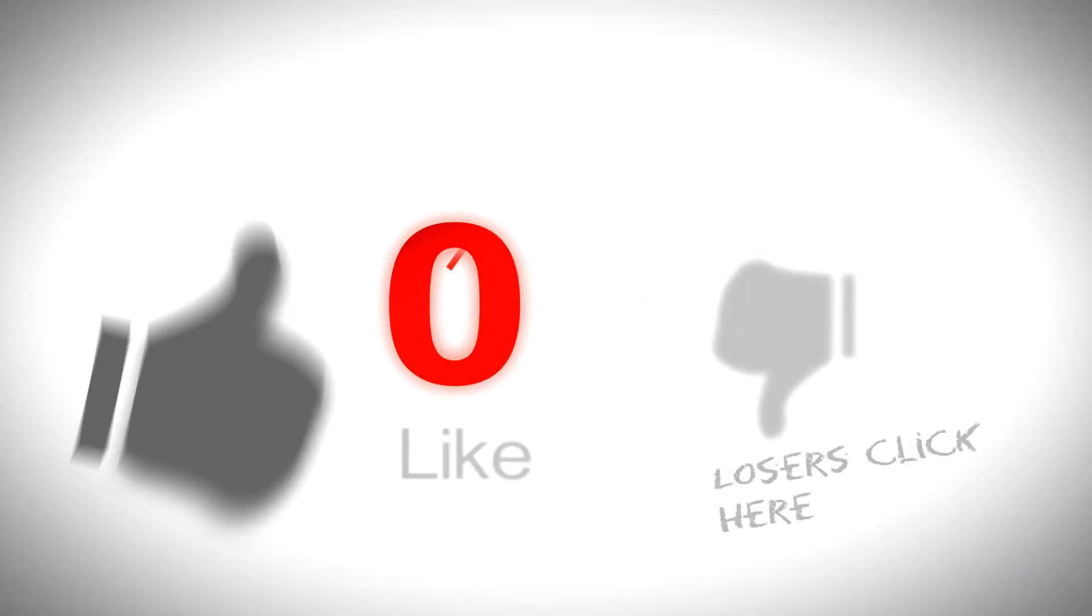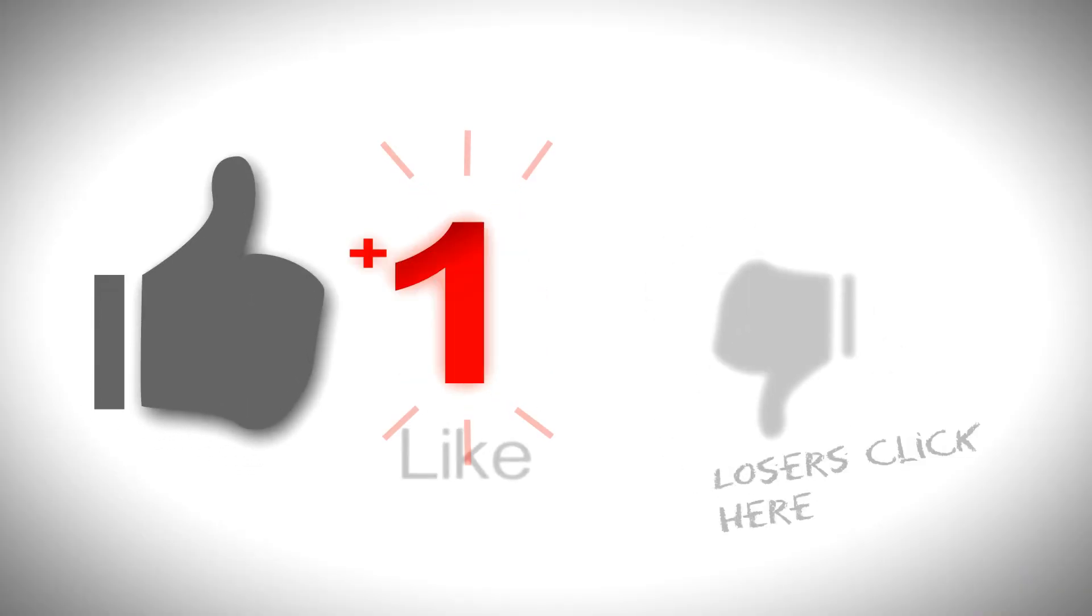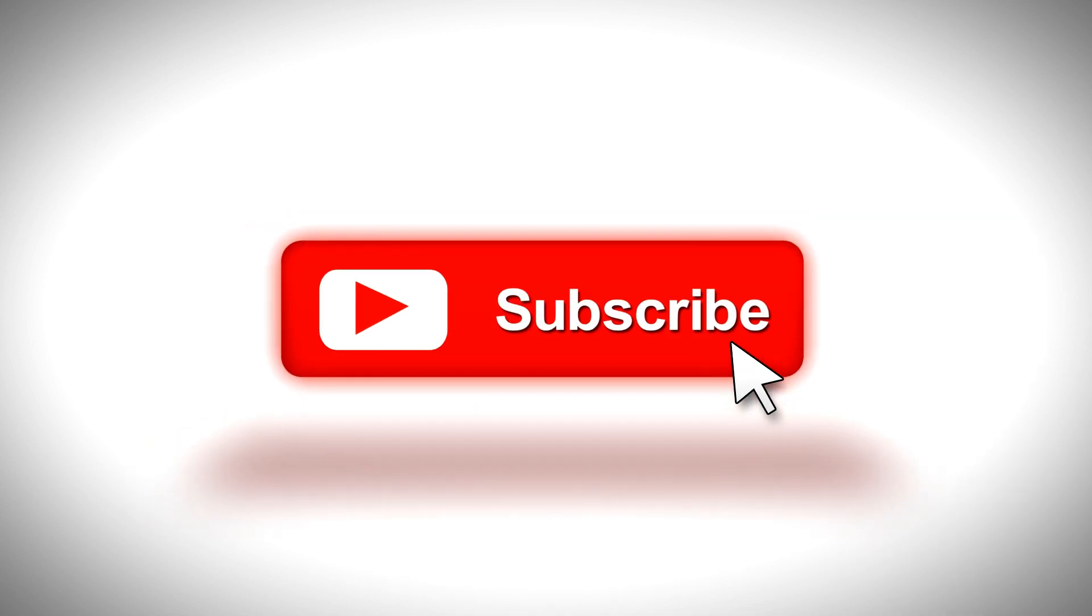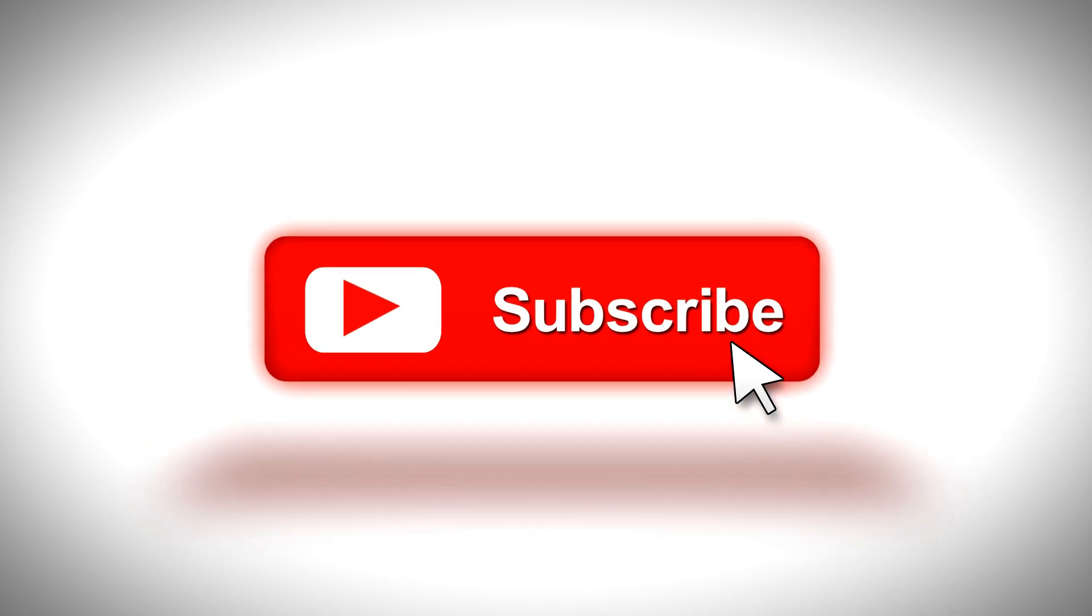If you haven't done already, please subscribe to this channel and like the video if you got some value from it and share it on your social media accounts. I will talk to you soon.